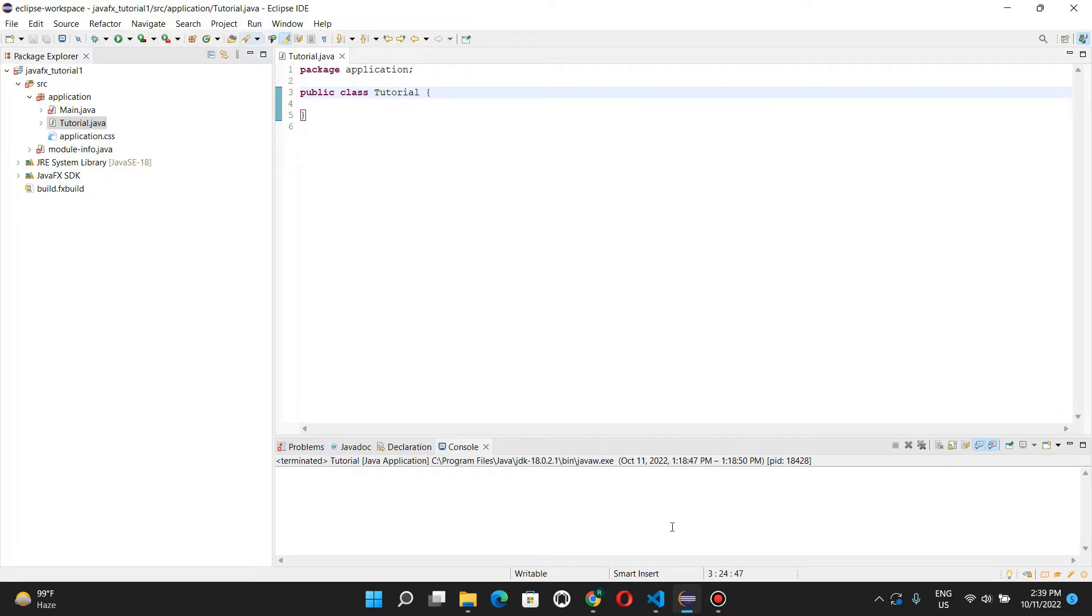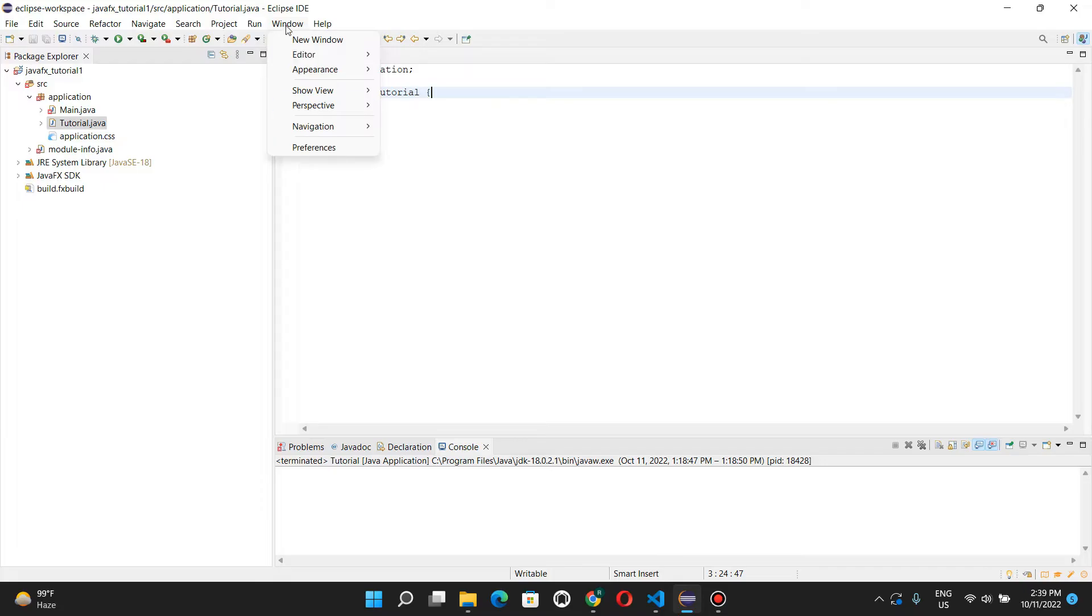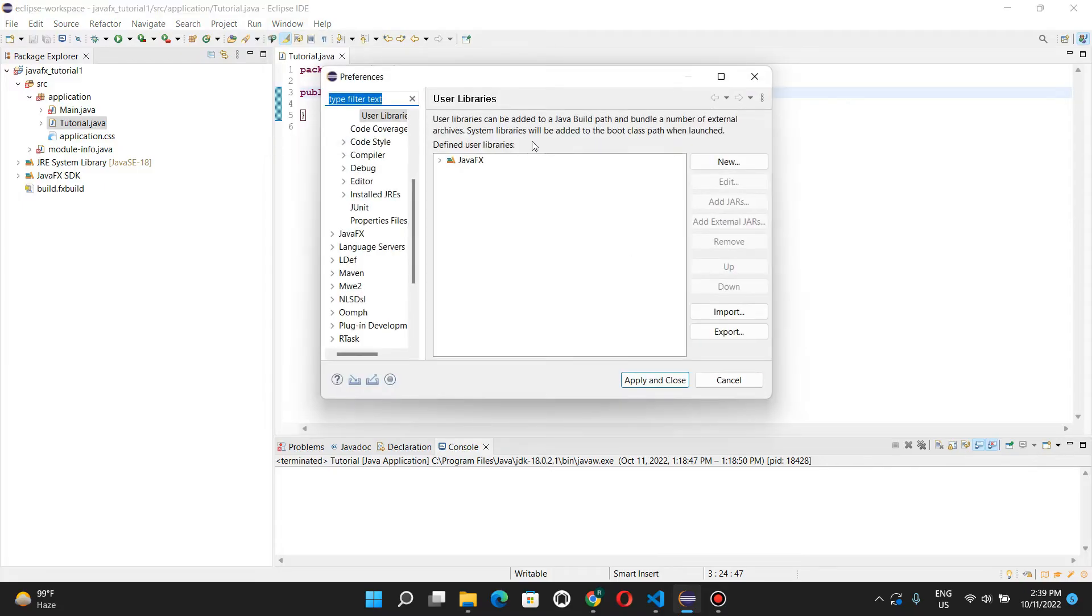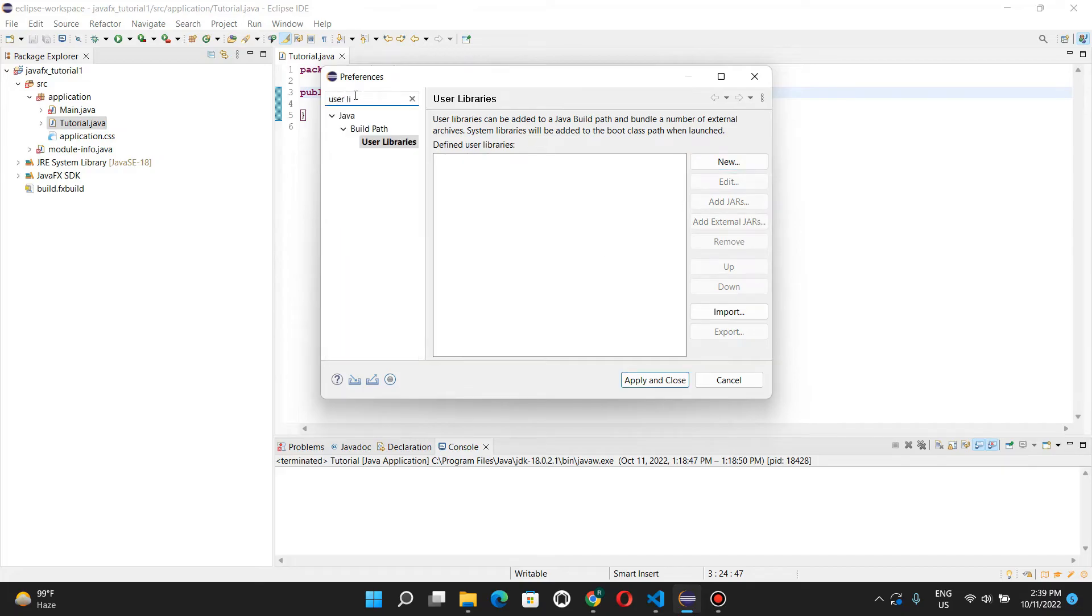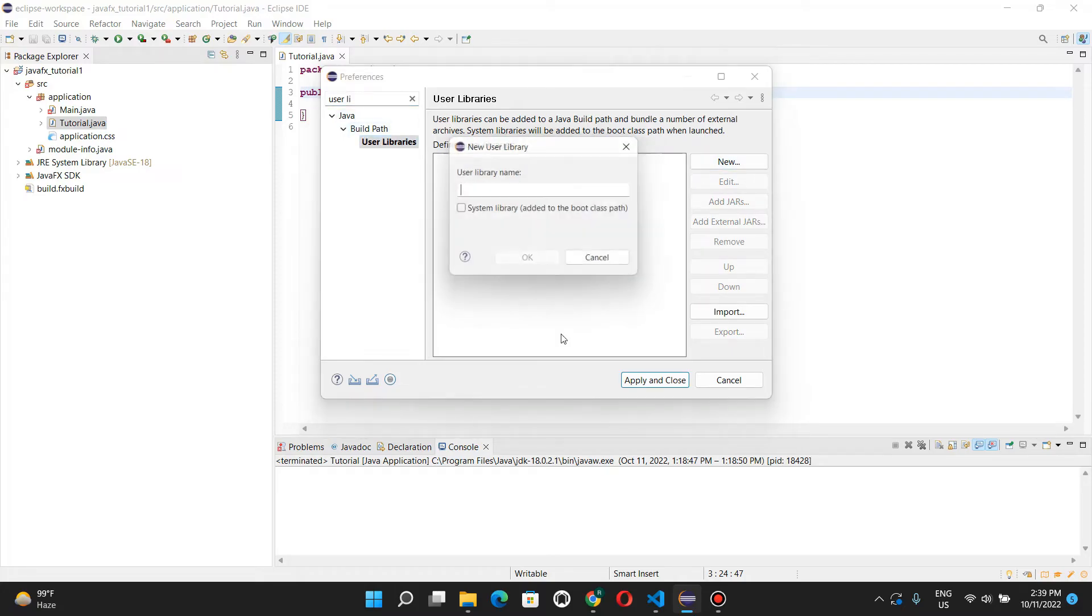Now, what we need to do is actually we need to go to window, the window menu, preferences. And let me just remove that and show you how to do this. We need to find user libraries over here. In Java, build path, user libraries. We do new.